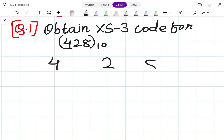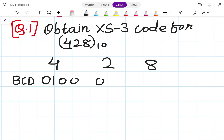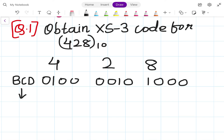For 48, we will convert it into BCD. 4 is 0100, and 8 is 1000.